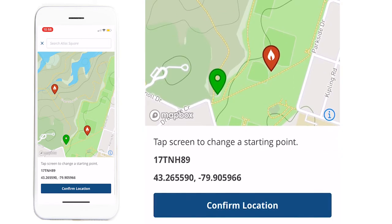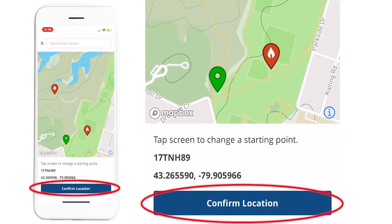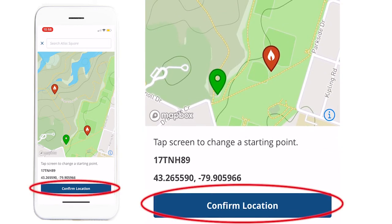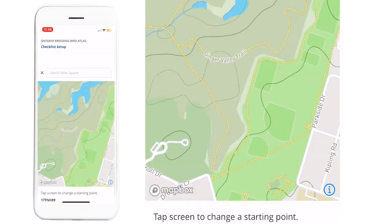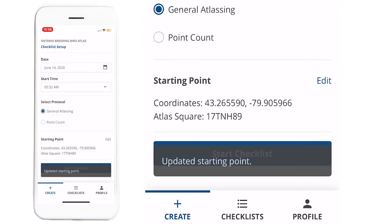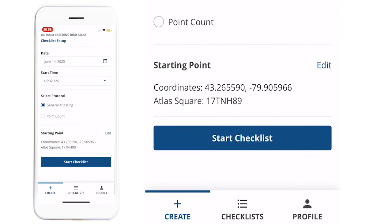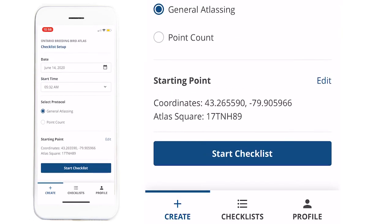Once you've selected your location, you can press Confirm Location. And from here, you can press Start Checklist.